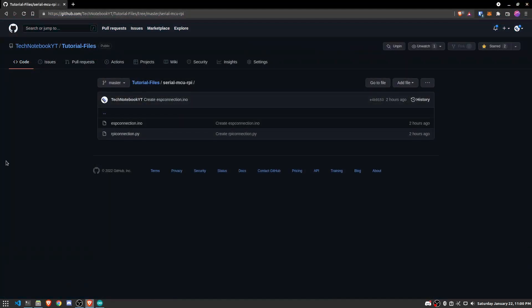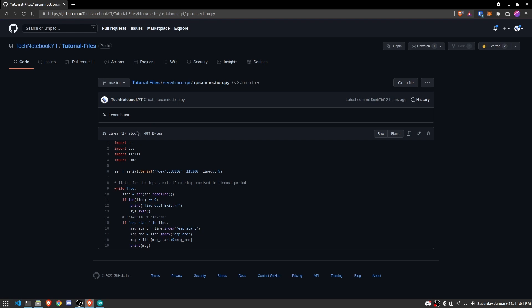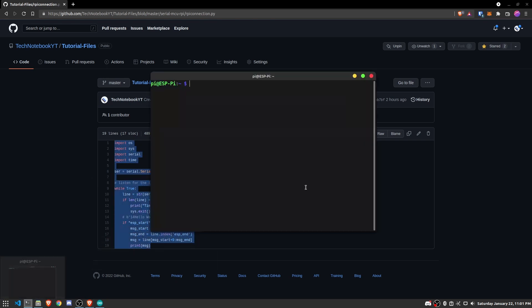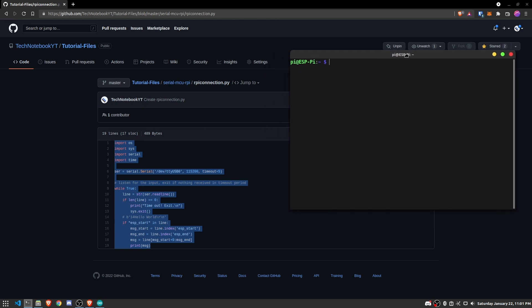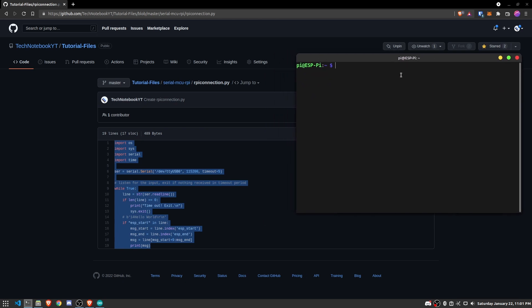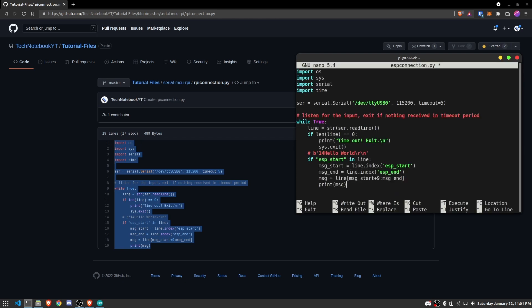All right. So now to flash the Raspberry Pi, we need to open up the RPiConnections.py file in my GitHub. And we need to copy this code. Now we need to SSH into the Raspberry Pi. And I already have an SSH window open right here. And we will need to create a new file. So we'll type in nano ESPConnection.py. And we'll paste in all of that code.